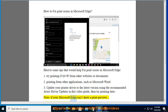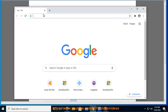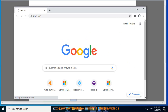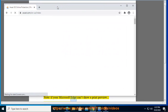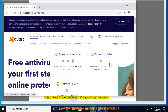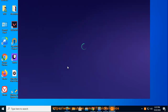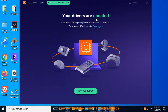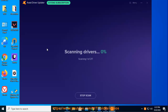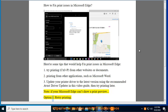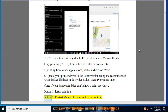Note: if Microsoft Edge can't show a print preview — Option 1: Retry printing. Option 2: Restart Microsoft Edge and retry printing.